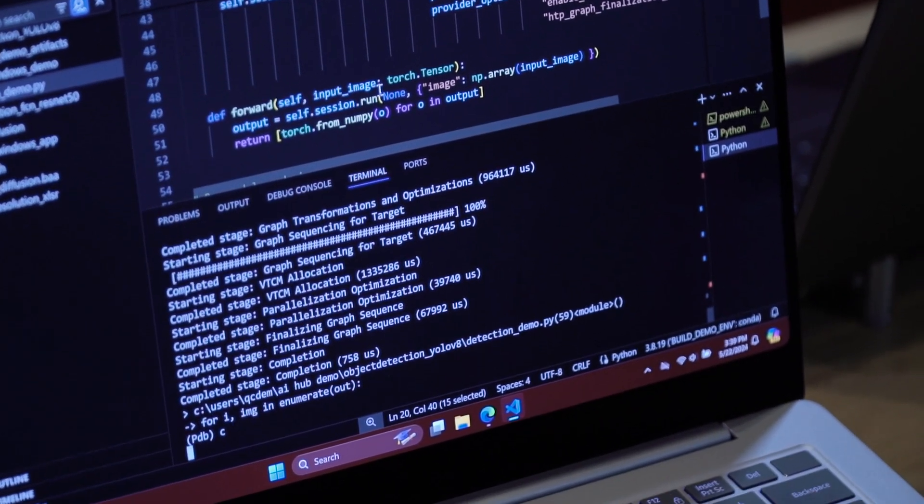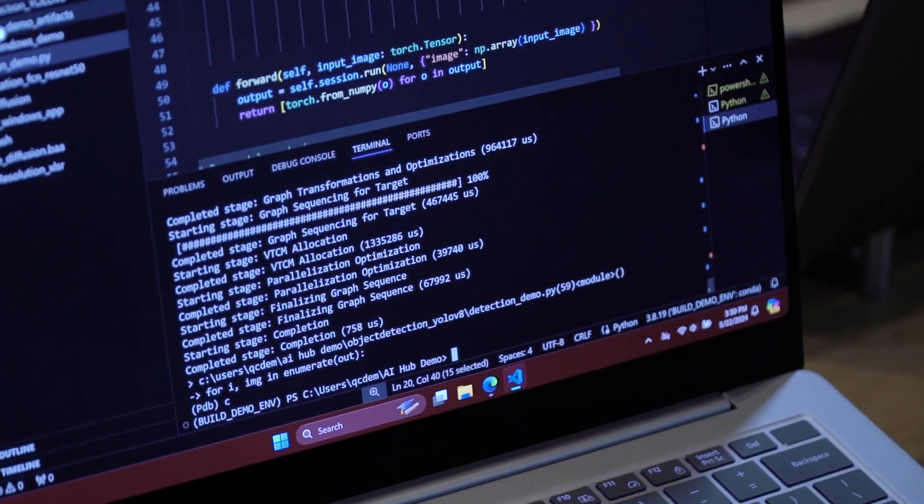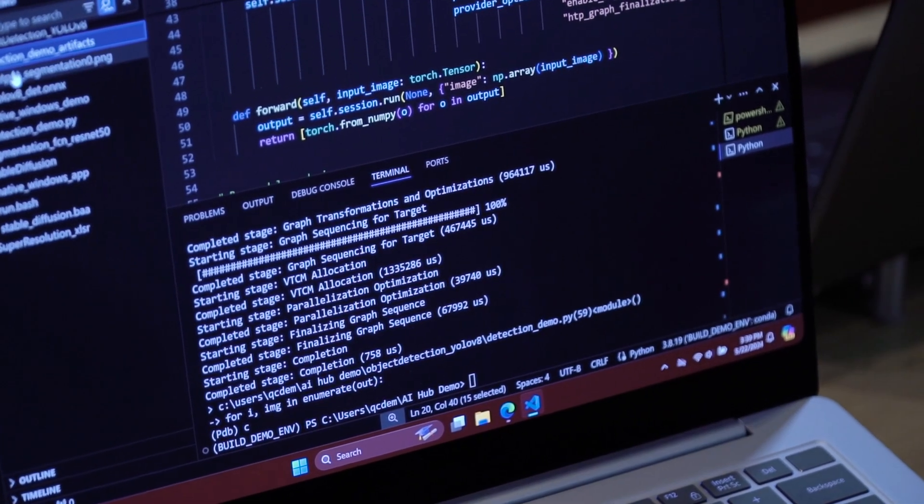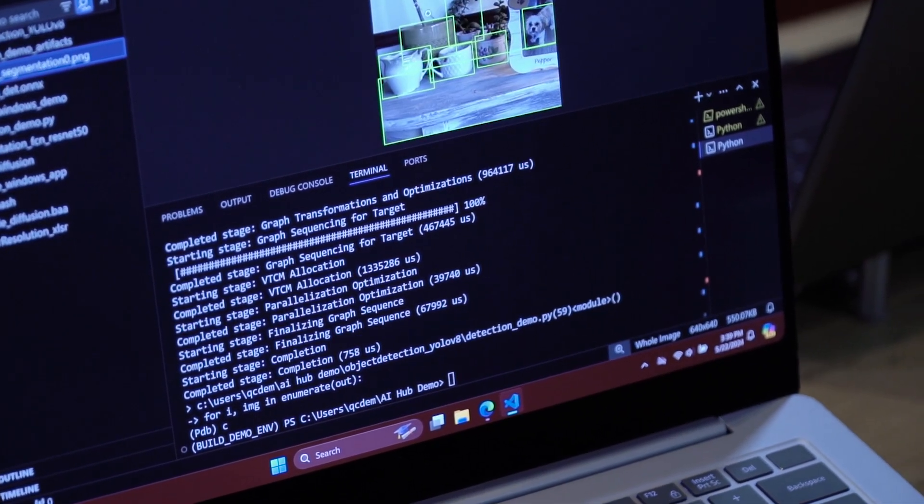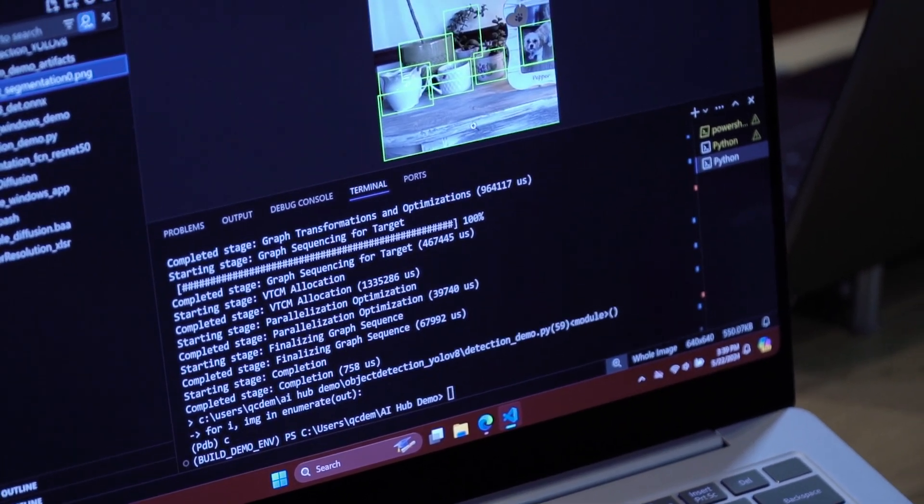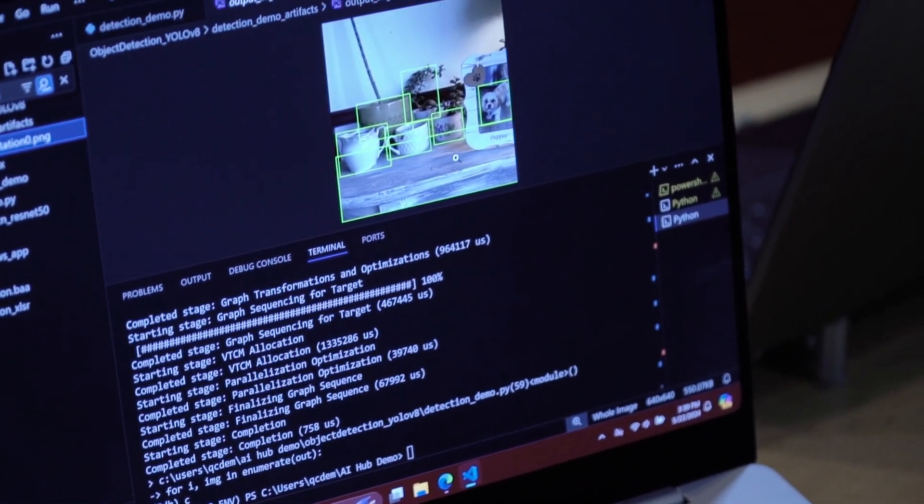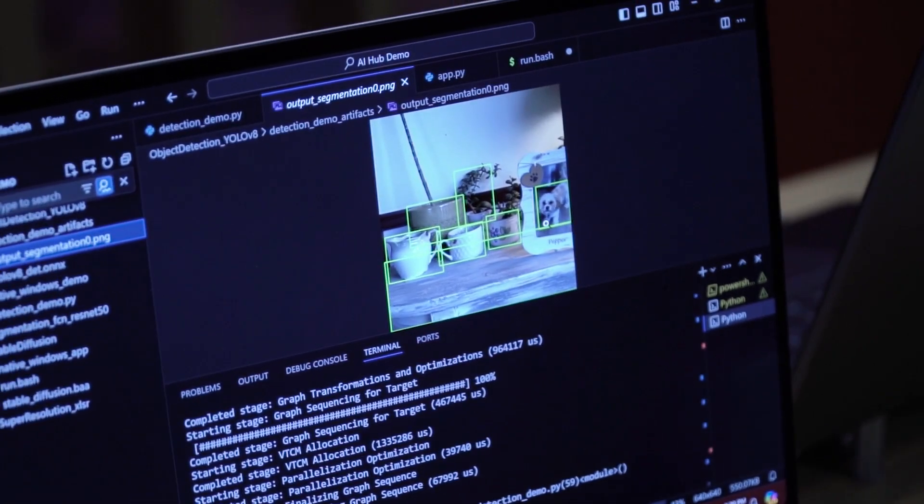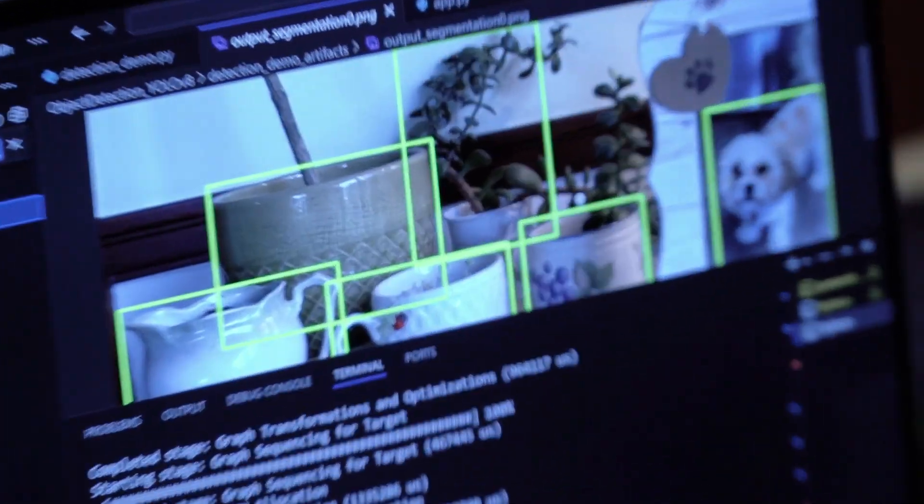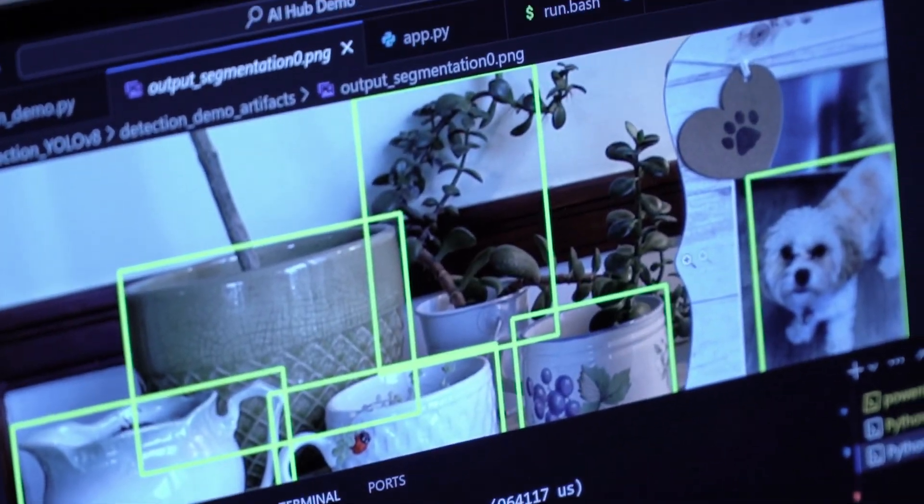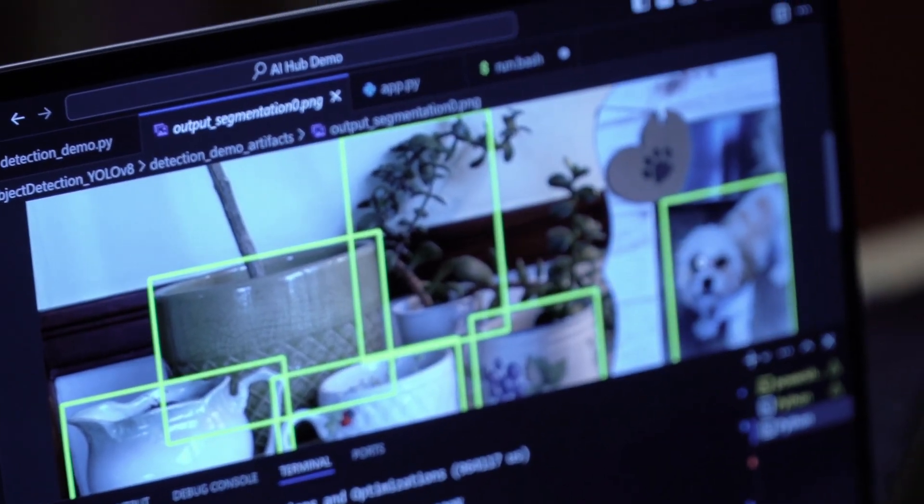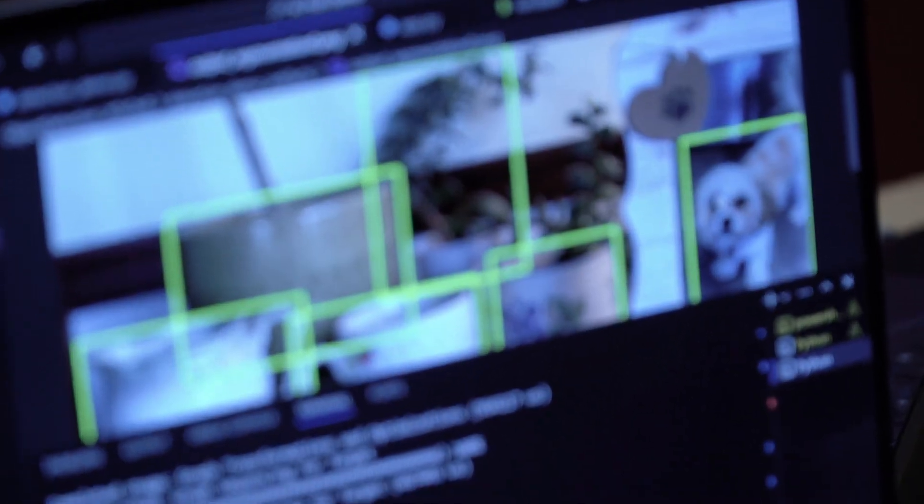Next thing I'll do is go ahead and continue and save the output to disk. I can take a look at the output here. As you can see, we've drawn boxes around a couple of different things in this image, including my dog, Pepper. She's right there, and she's very cute.